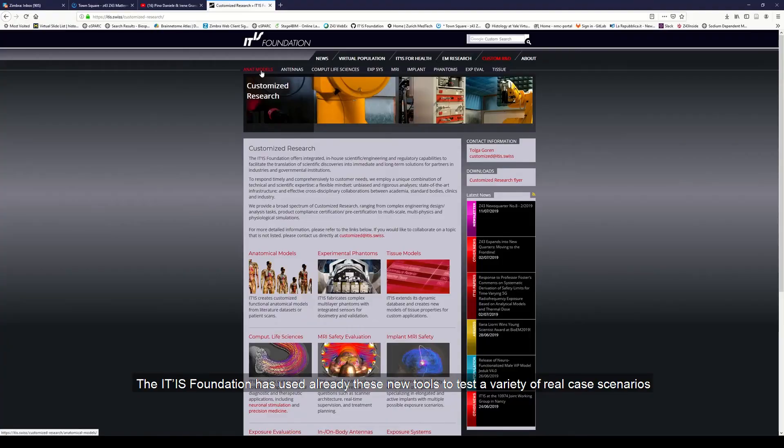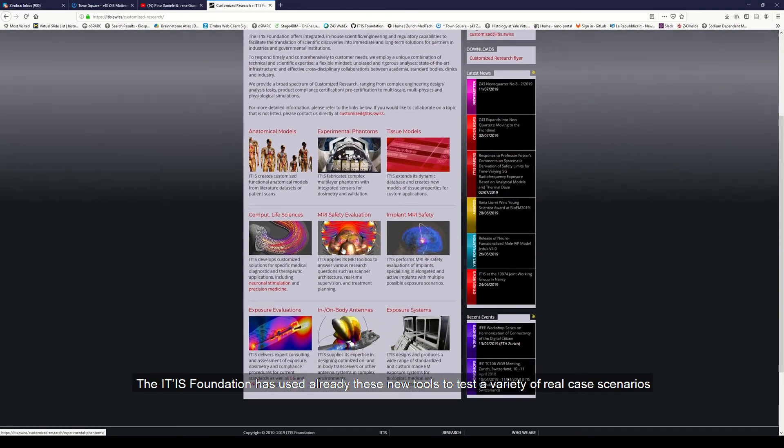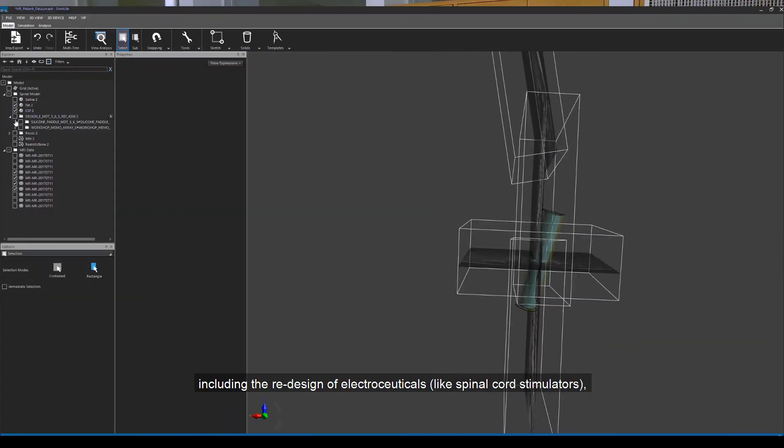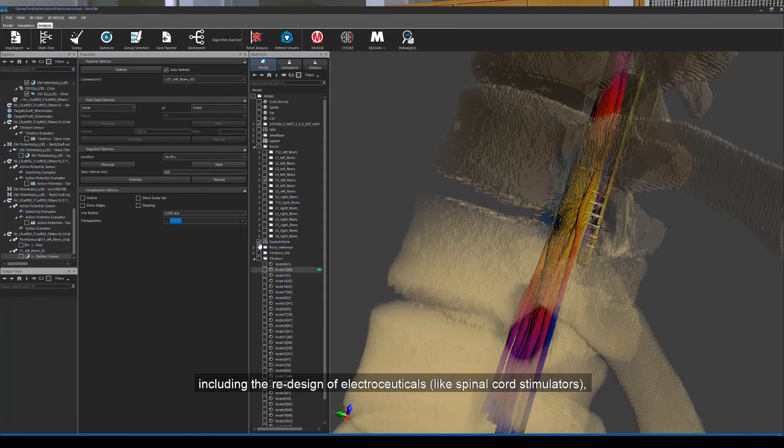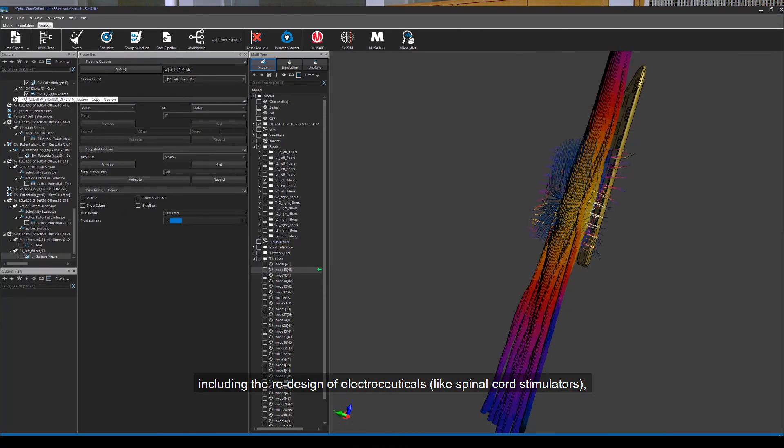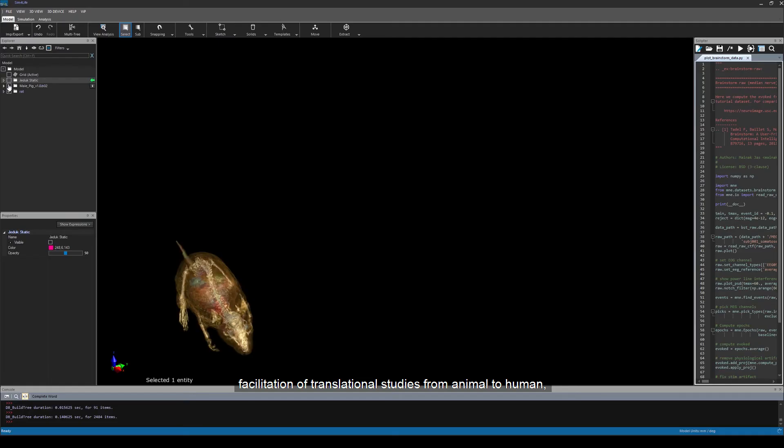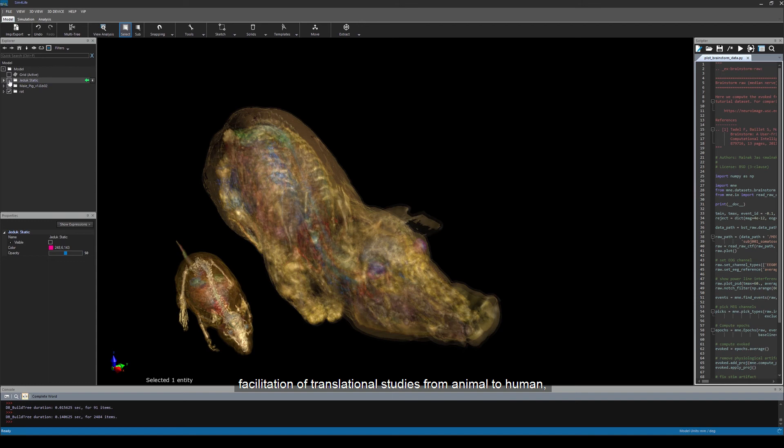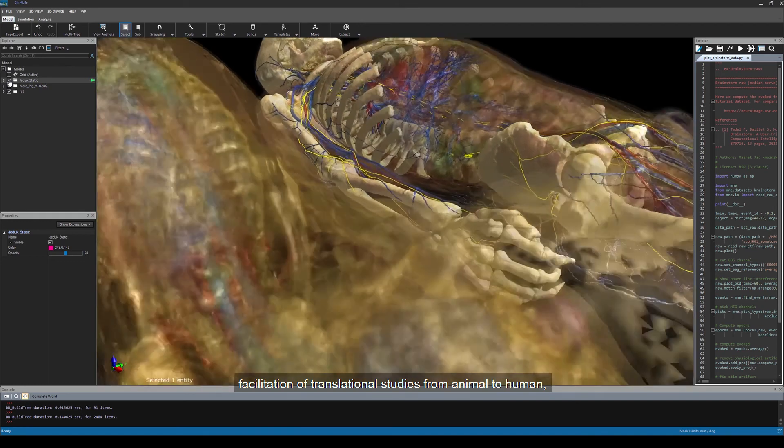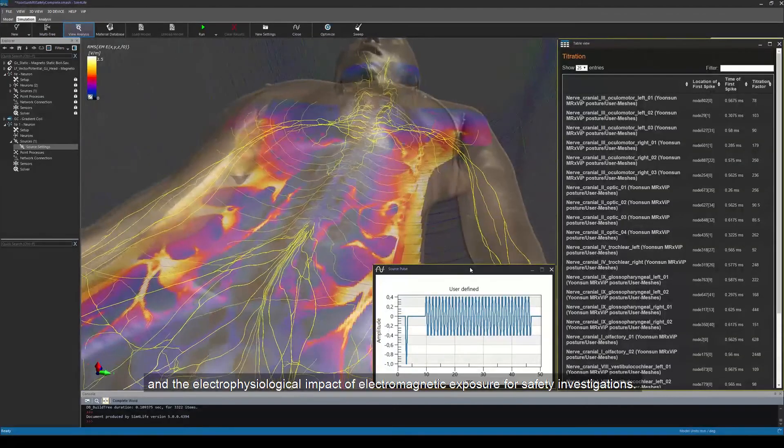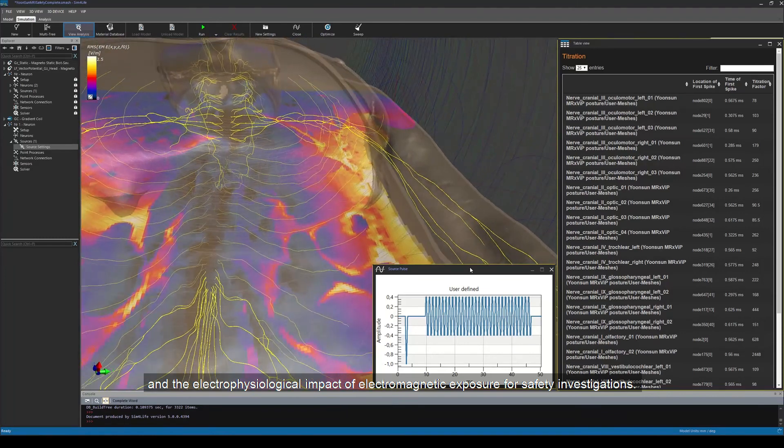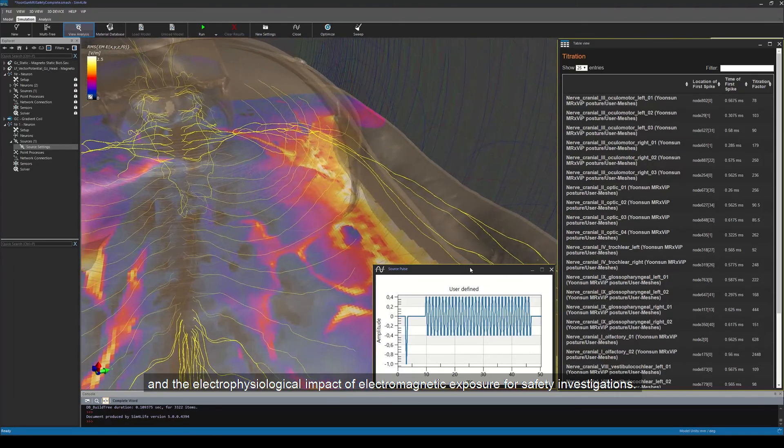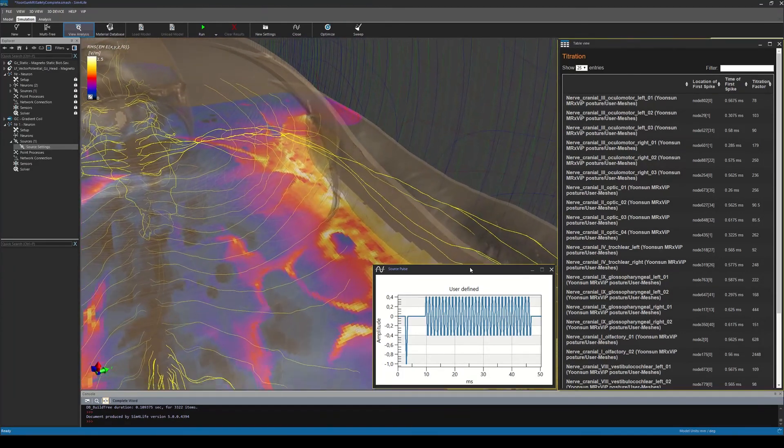The ITIS Foundation has already used these new tools to test a variety of real-case scenarios, including redesign of electroceuticals like spinal cord stimulators, facilitation of translational studies from animal to human, and the electrophysiological impact of electromagnetic exposure for safety investigations.